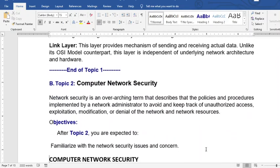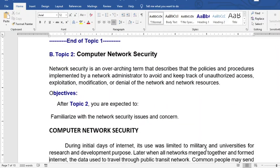Let's move on to network security. Network security is an overarching term that describes the policies and procedures implemented by the network administrator to avoid and keep track of unauthorized access, exploitation, modification, or denial of networks and network resources — essentially covering the design and administration of your network architecture. The objective is to be familiarized with network security issues and concerns.